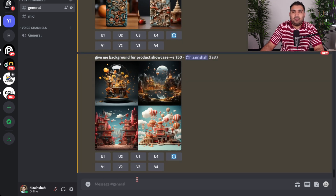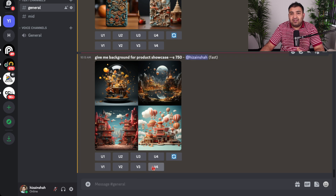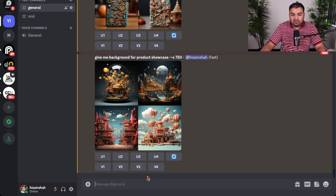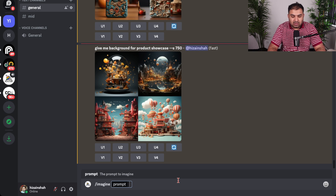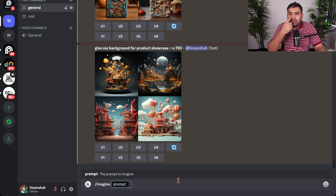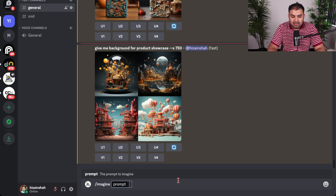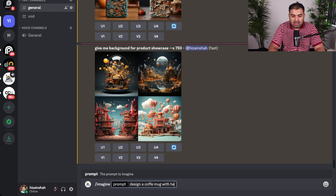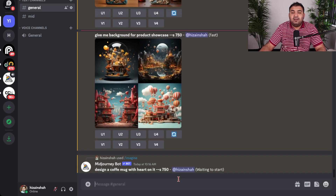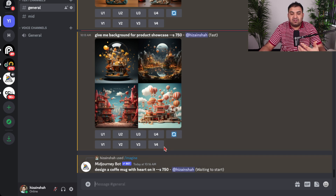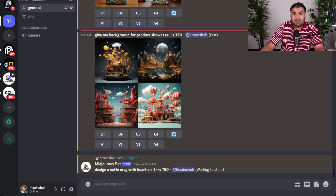If you want to start a print-on-demand business — sell t-shirt designs, mugs, and that kind of stuff — just come into Midjourney. For example, if you want to design a mug with a heart on it, you type: design a coffee mug with heart on it. Midjourney will design something you can use for print-on-demand straight away.